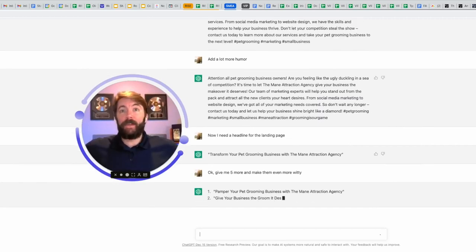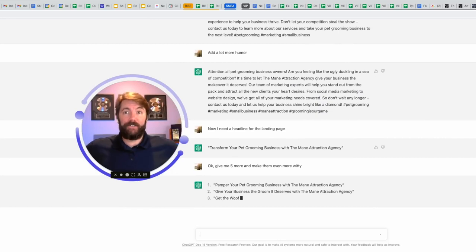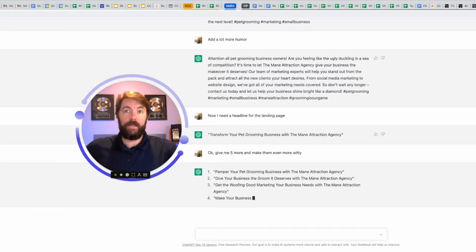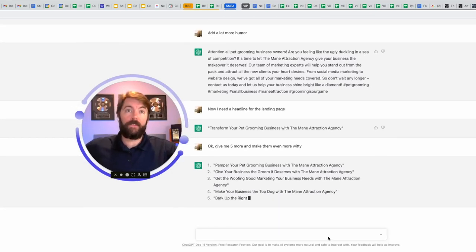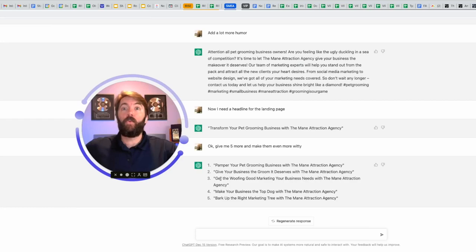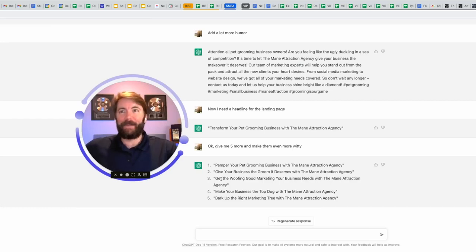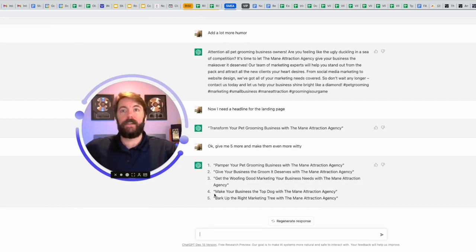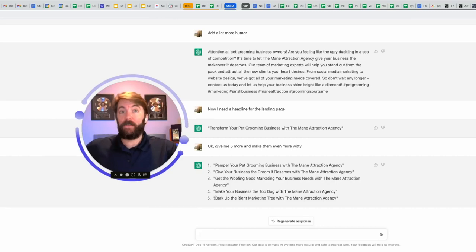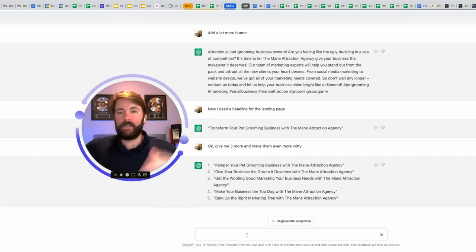Number one, pamper your pet grooming business with the main attraction agency. Number two, give your business the groom it deserves with the main attraction agency. Number three, get the woofing good marketing. Sometimes it misfires. Number four, make your business the top dog with the main attraction. I like that. Number five, bark up the right marketing tree with the main attraction agency. I could ask it for 10 more, 20 more. Let's keep going.